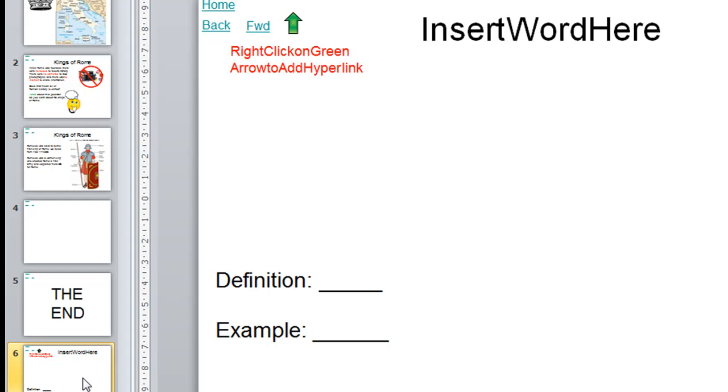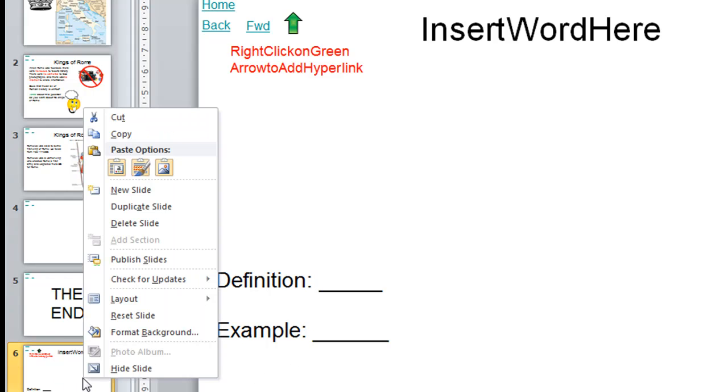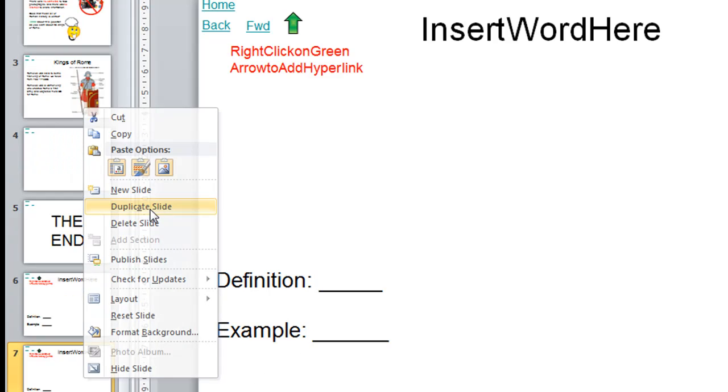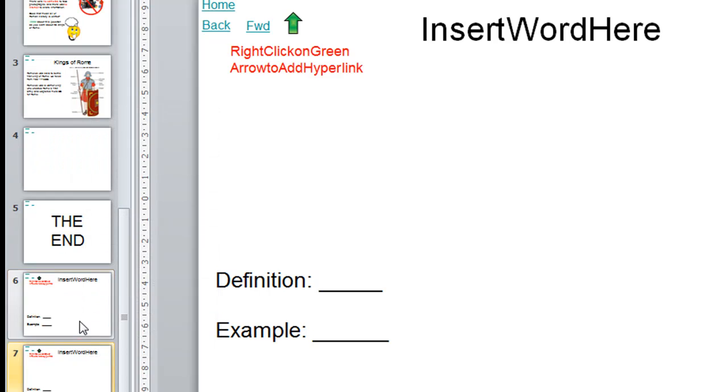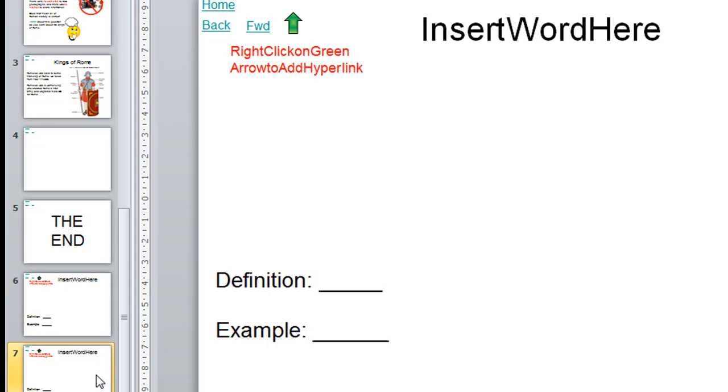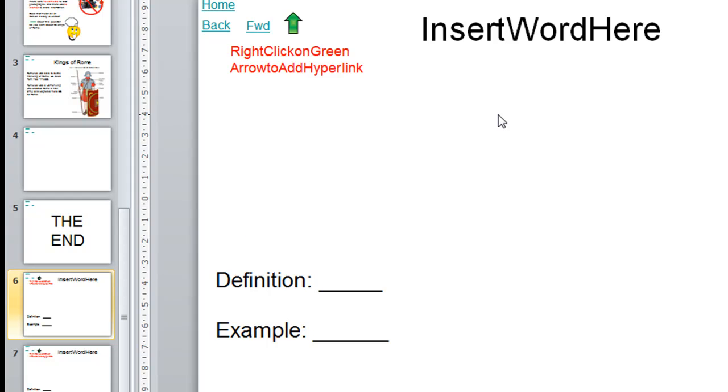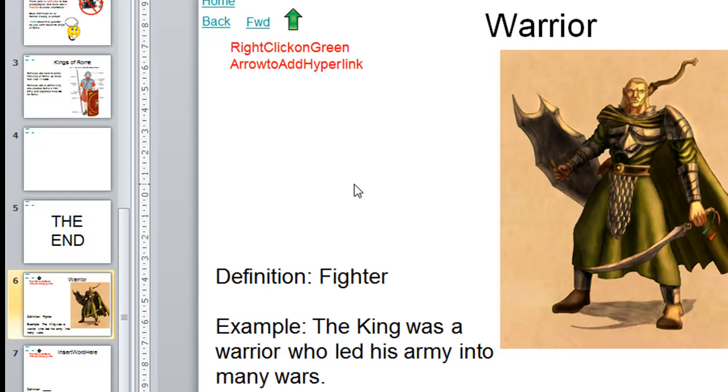So again the same principle applies as with the normal slide. You just duplicate this so that if we put our first word in here, we've got a blank one down the bottom where we can put a second word and so on. So on this slide we'll insert our content for the word warrior. So that's been set up.